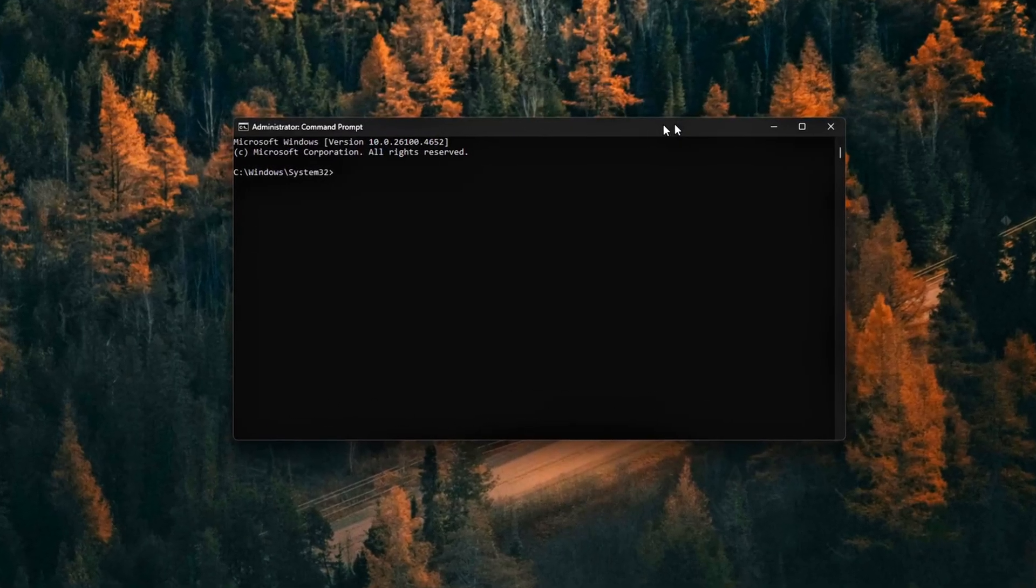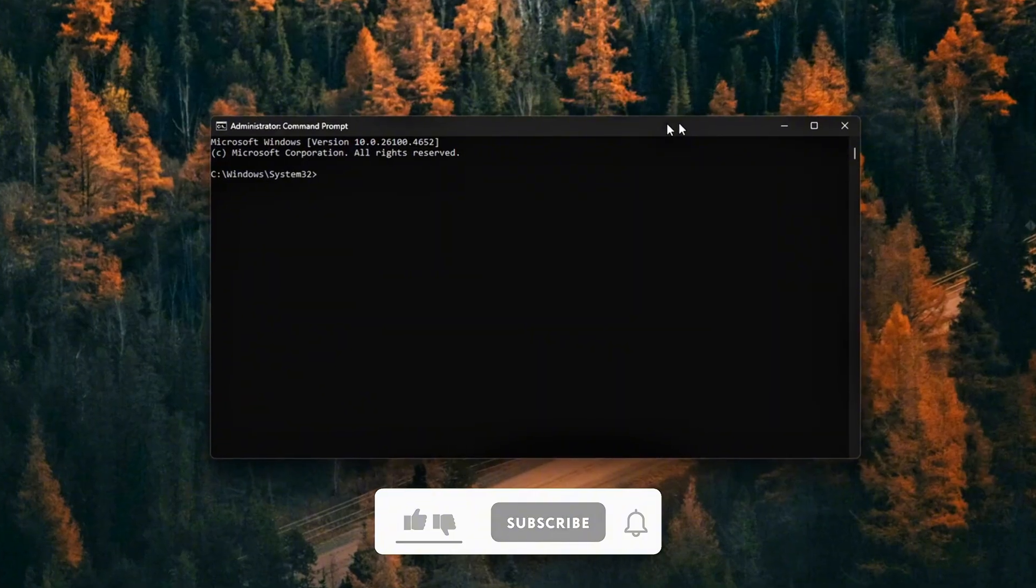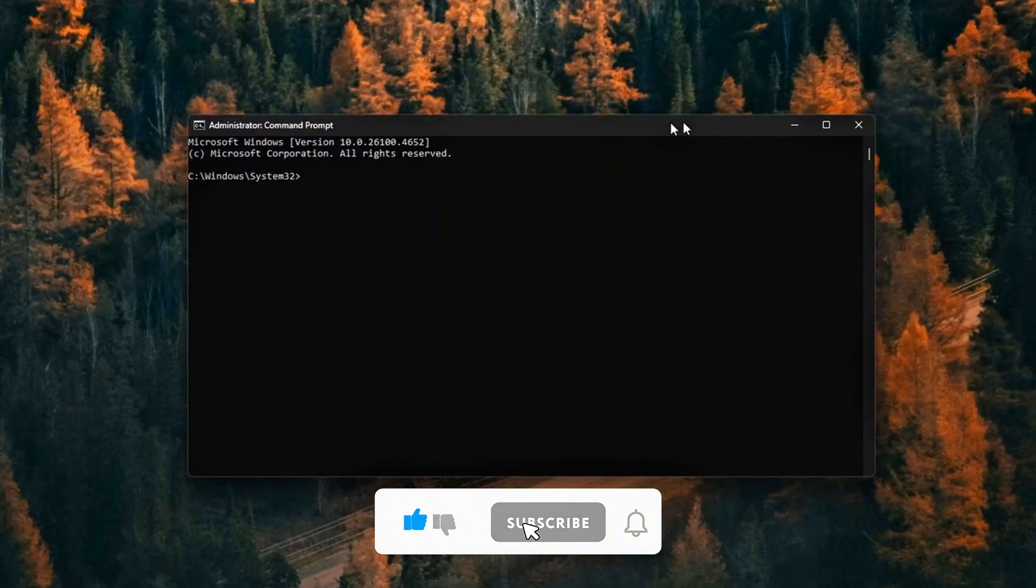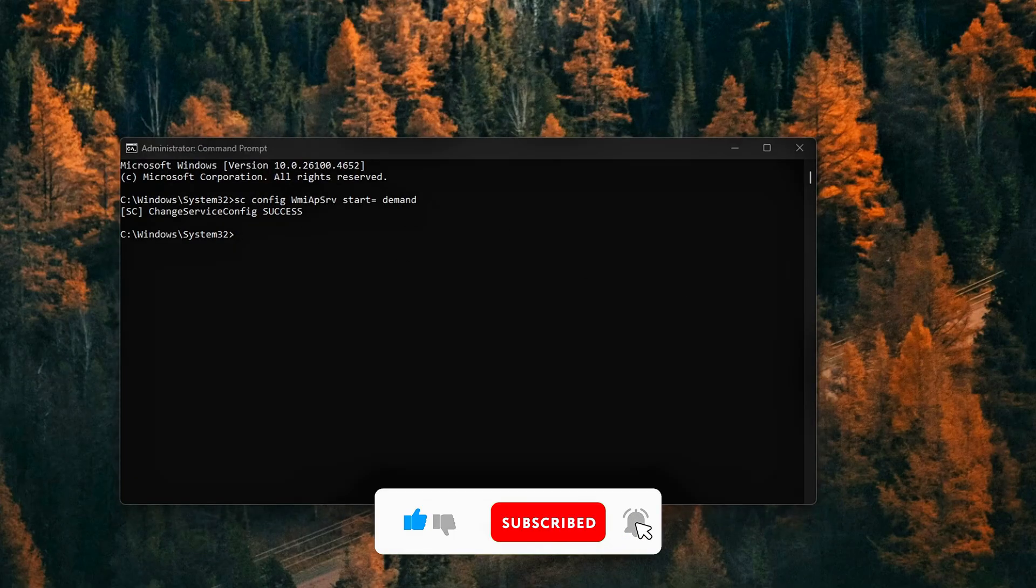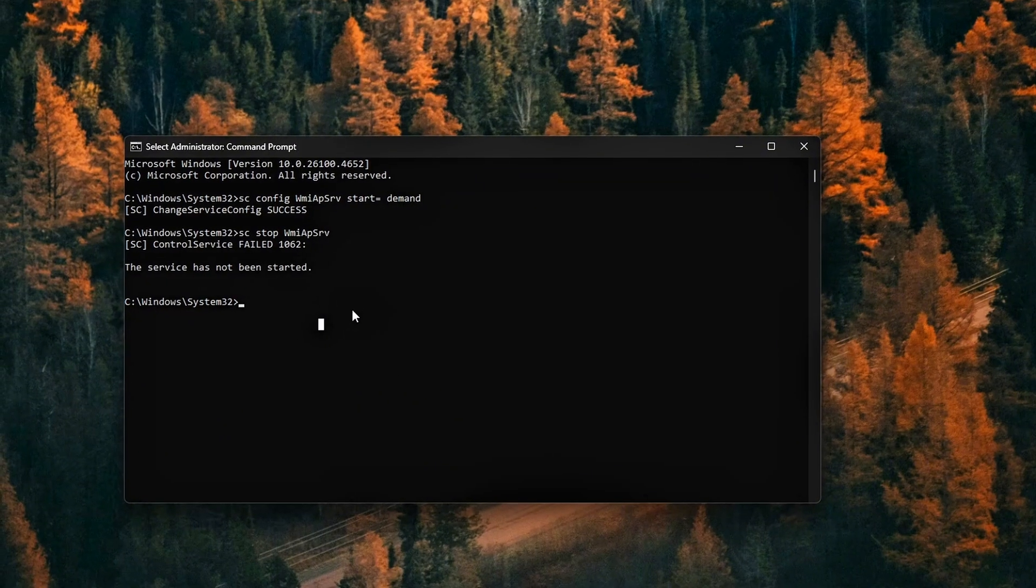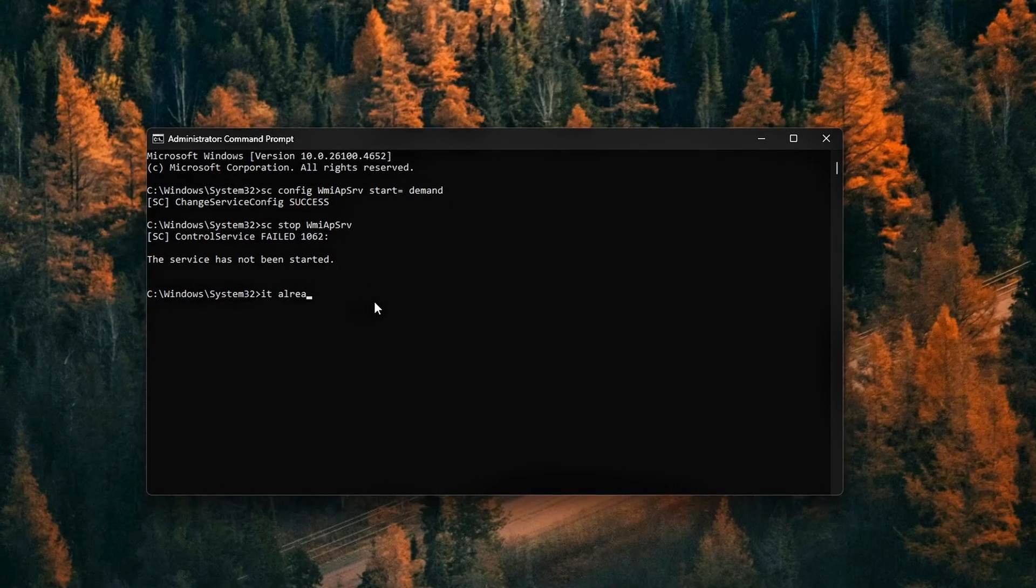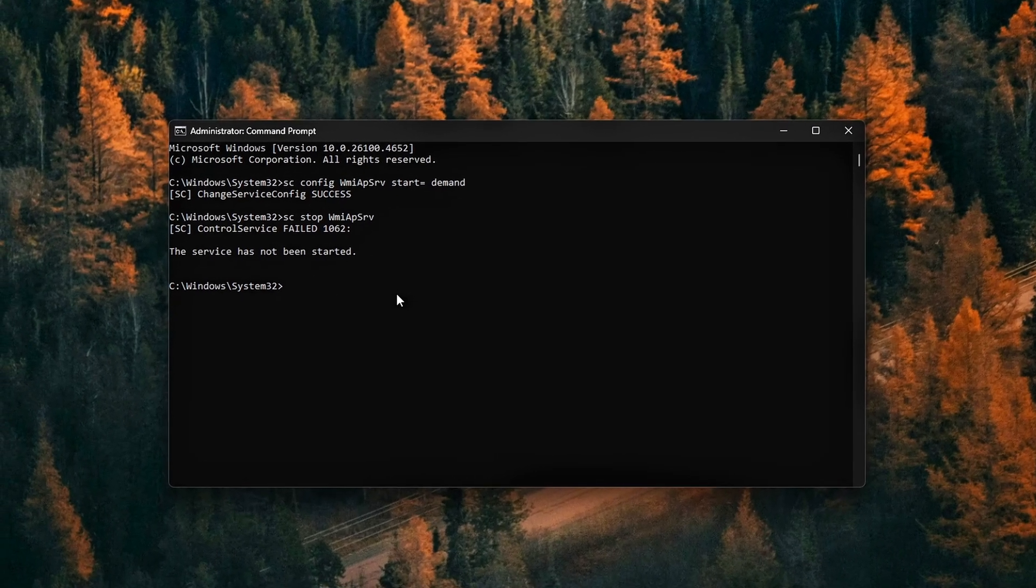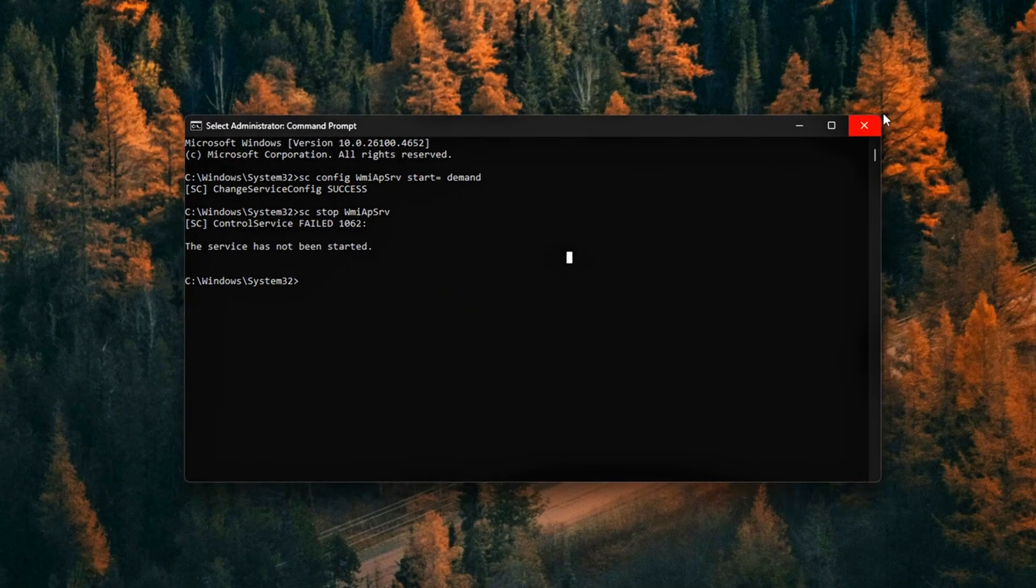Open Command Prompt as Administrator. Right-click Start, Command Prompt Admin, or Windows Terminal Admin. Run the following two commands one after the other. The first command changes the WMI APS RV, WMI Performance Adapter startup type to Manual. The second one stops it immediately if it's currently running. This change ensures the service won't auto-start with Windows and won't run unless explicitly called by something.